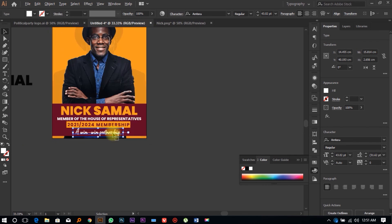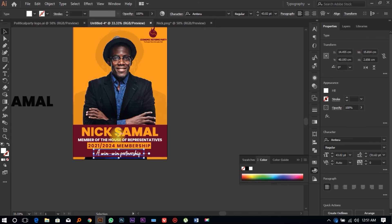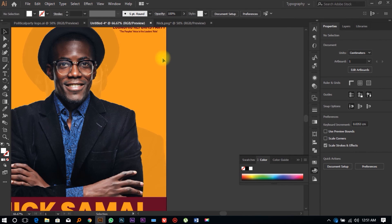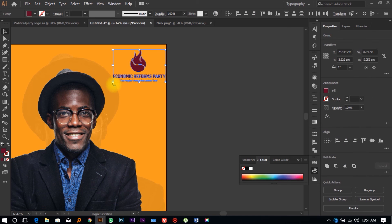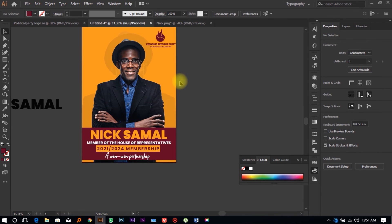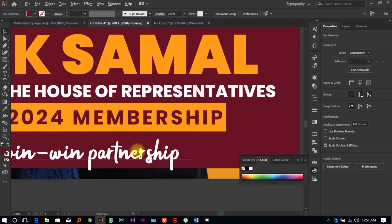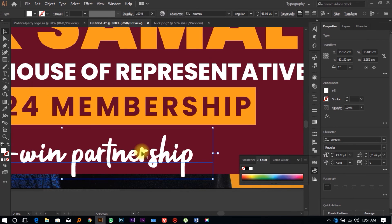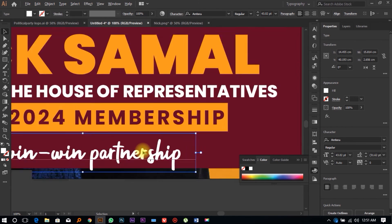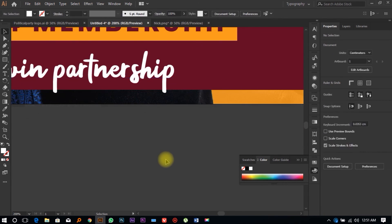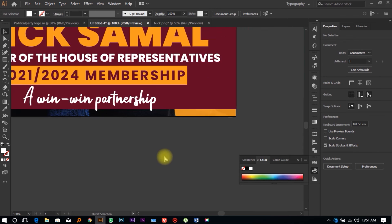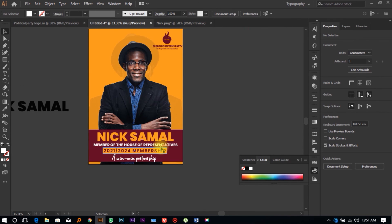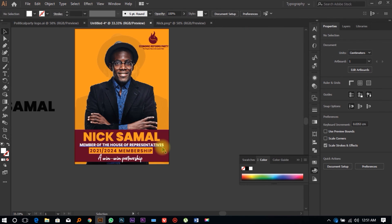As you can see, we've created something very nice and simple. It doesn't need to have a lot of detail — some people like to create designs with lots of content but it doesn't really matter. We've been able to create a very simple political poster that can be used for political branding.